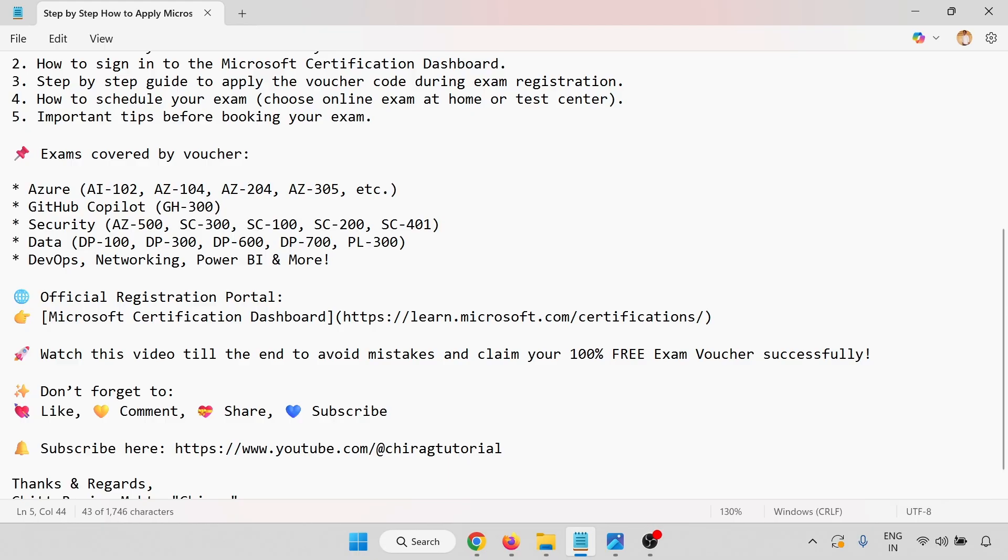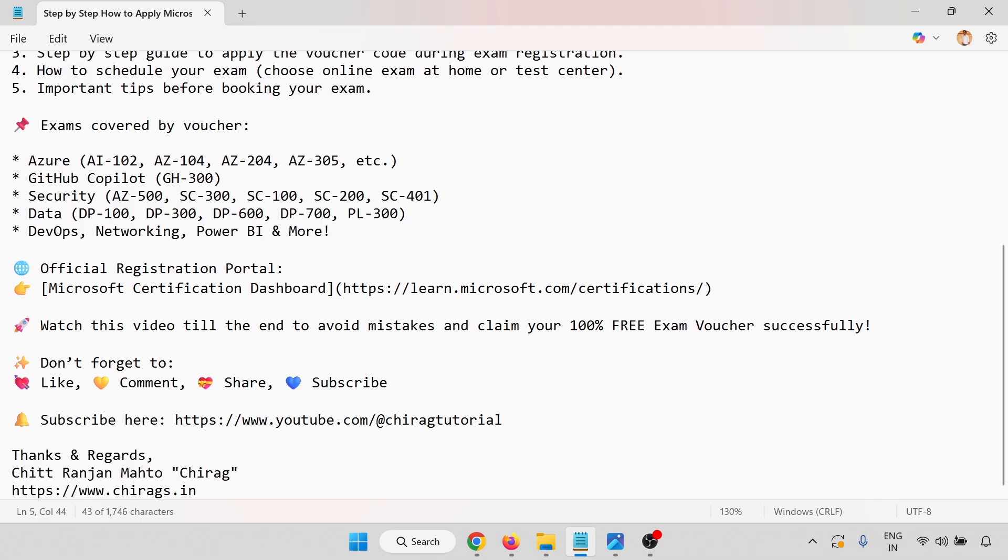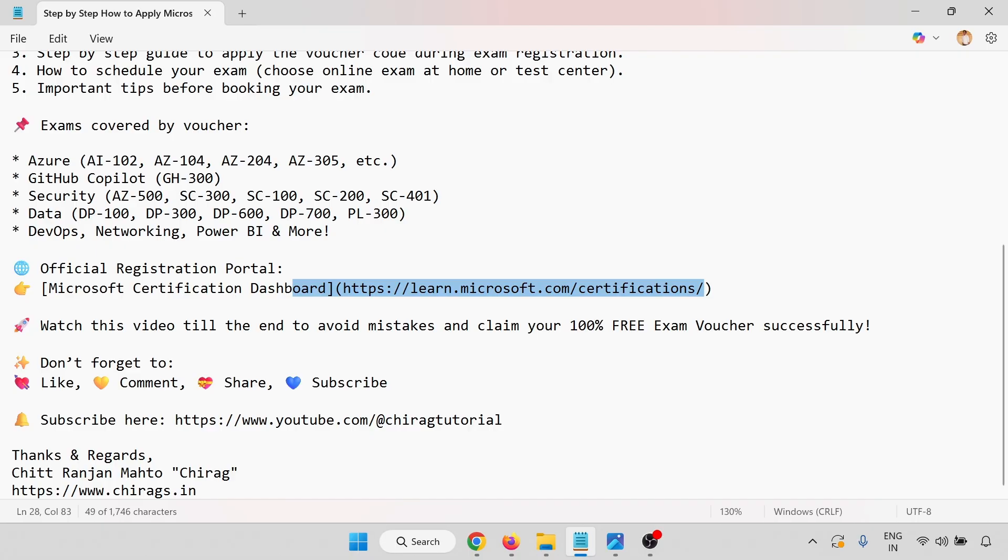Exams covered with the voucher: these are the courses, GitHub Copilot, GS-300, Security, Data, DevOps, Networking, Power BI, and more. The official registration portal is this one for the Microsoft. Watch this video till the end to avoid mistakes and claim your 100 free exam voucher successfully.